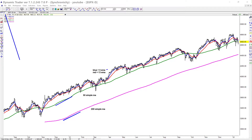The 5 EMA is the one in blue and the 13 EMA is the one in red. If you have the 5 above the 13, I consider that being in a bullish mode and at that point I would be focusing on the buy side. Just reverse it if the 5 is below the 13 — then I'm going to be focusing on the sell side.